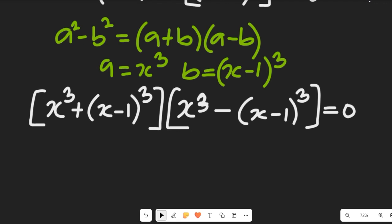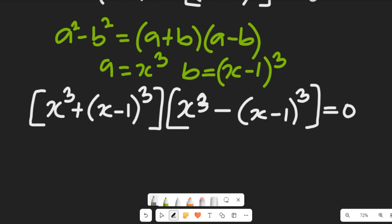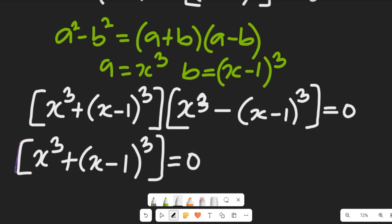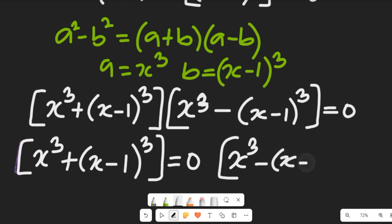From this zero product expression, we get two equations: first, x cubed plus (x minus 1) cubed equals zero, and second, x cubed minus (x minus 1) cubed equals zero.